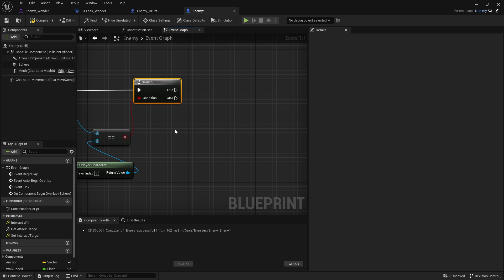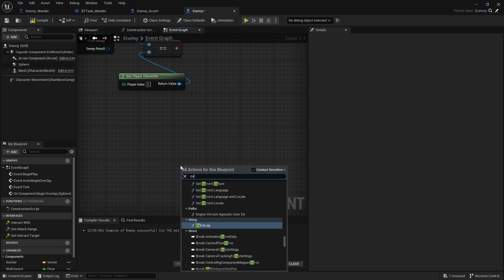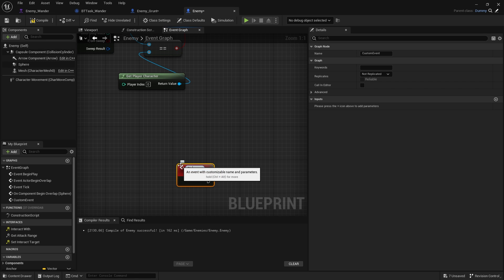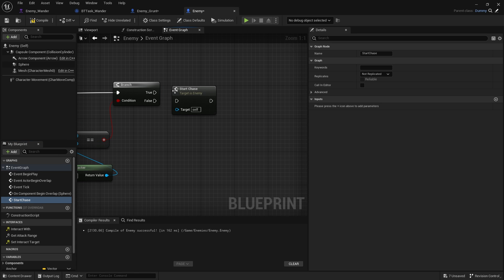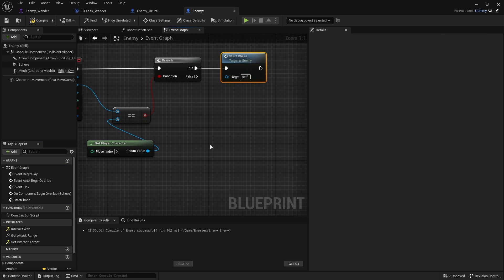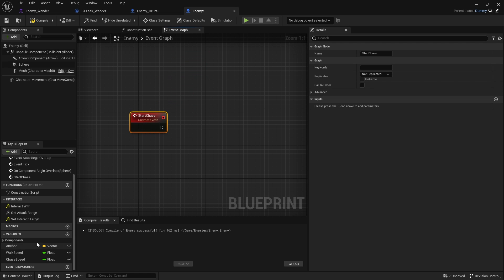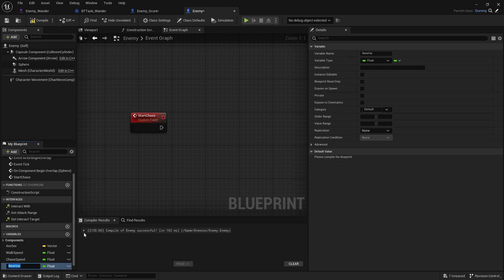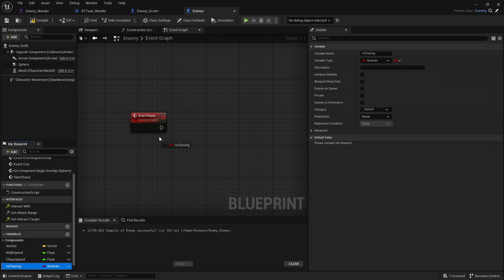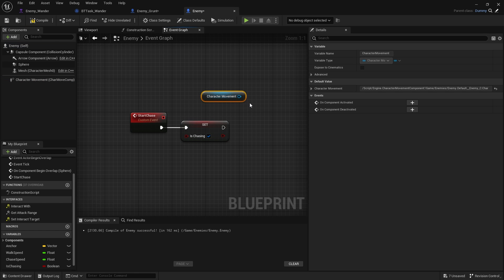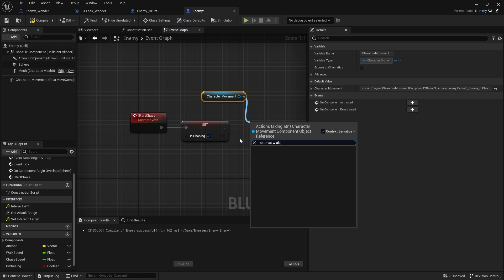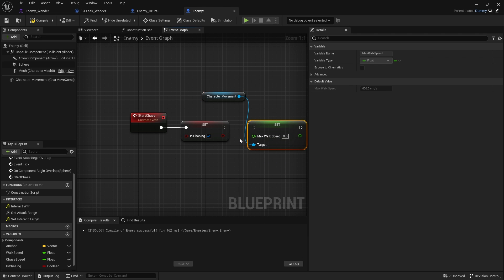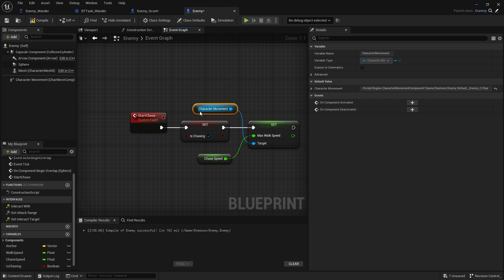Now, if that's true, we then want to initiate a chase. For that, we're going to do a custom event called start chase, which is then called on here. When start chase happens, that's when we want to set up whether or not we are chasing, and also change our speed. In the variables here, we're going to create is chasing and make that a boolean. We're going to set that to true. We're also going to change the character's movement speed, so set max walk speed to our chase speed here.